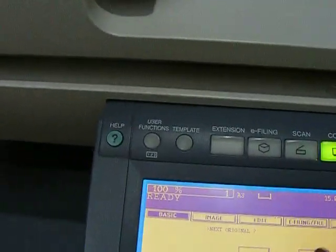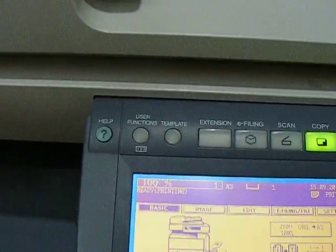The machine scans it in, and here comes our A3 copy like so.